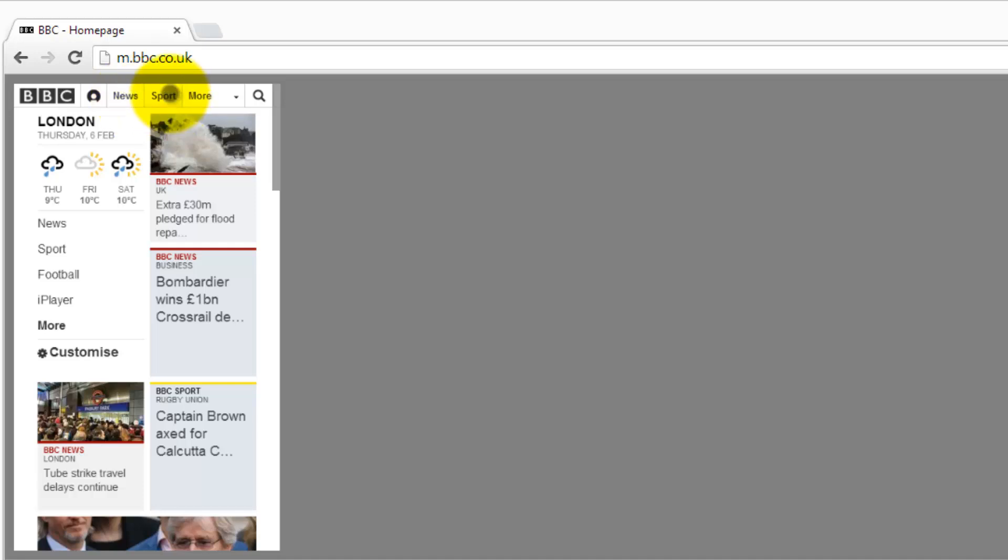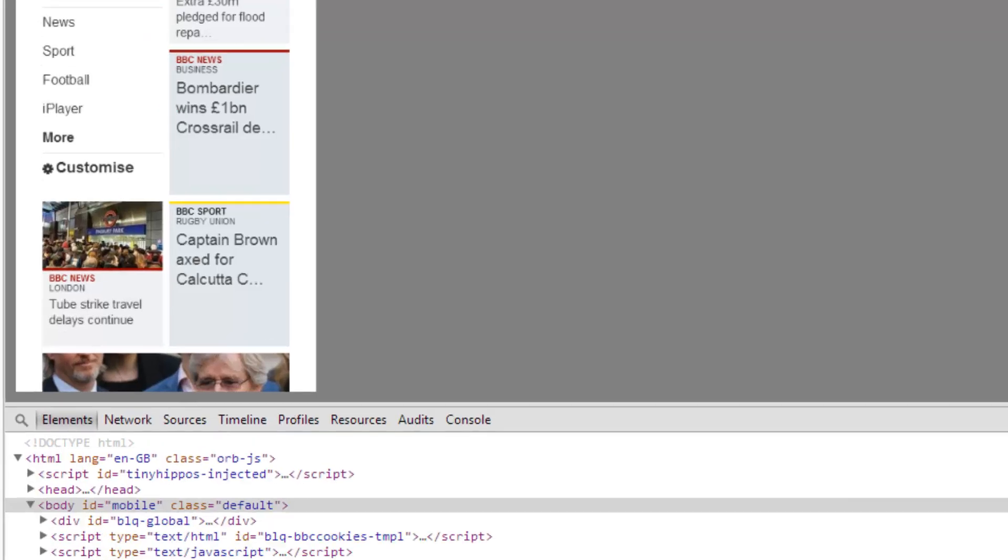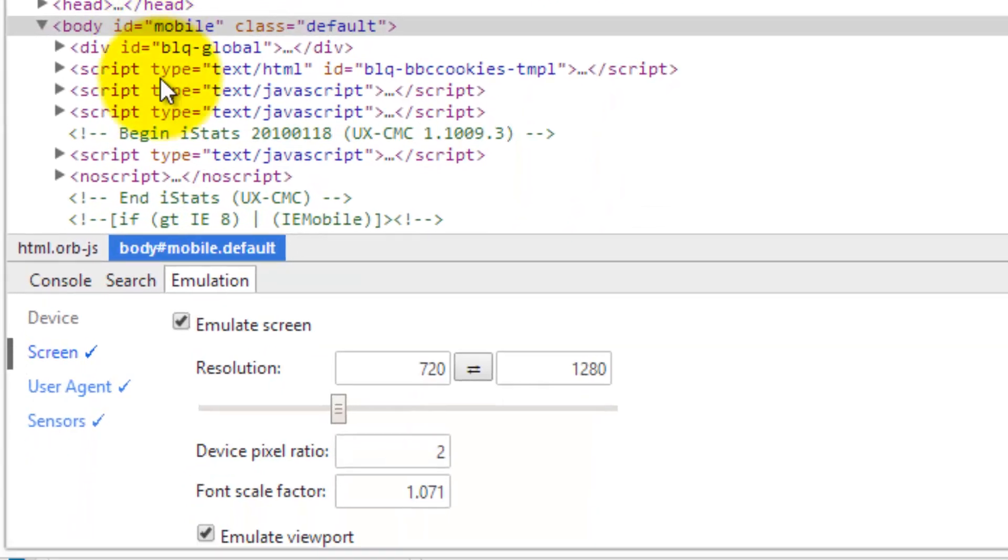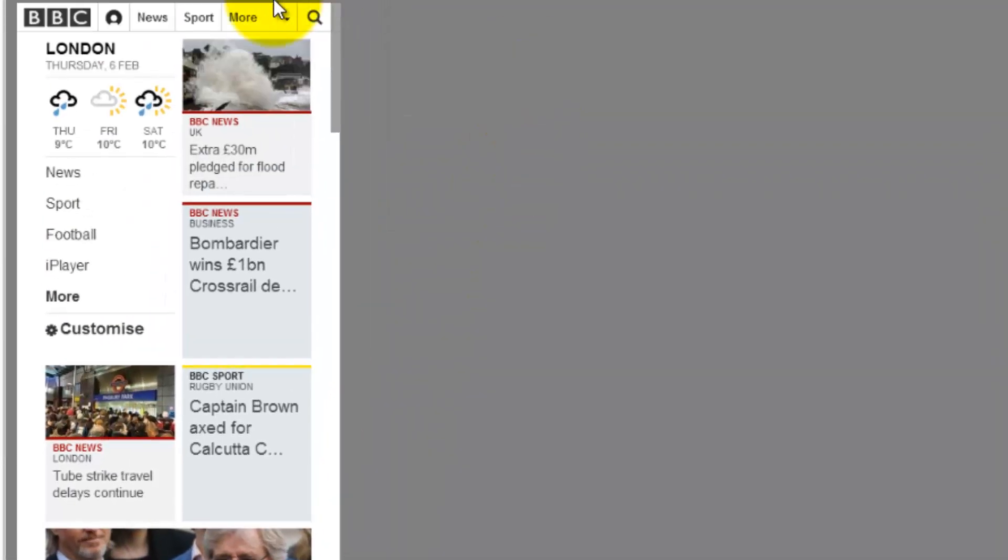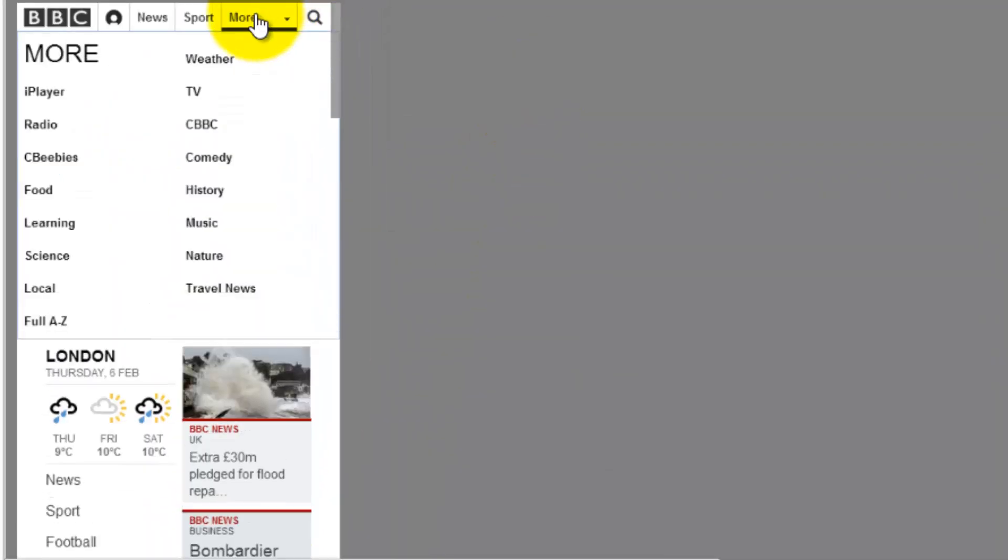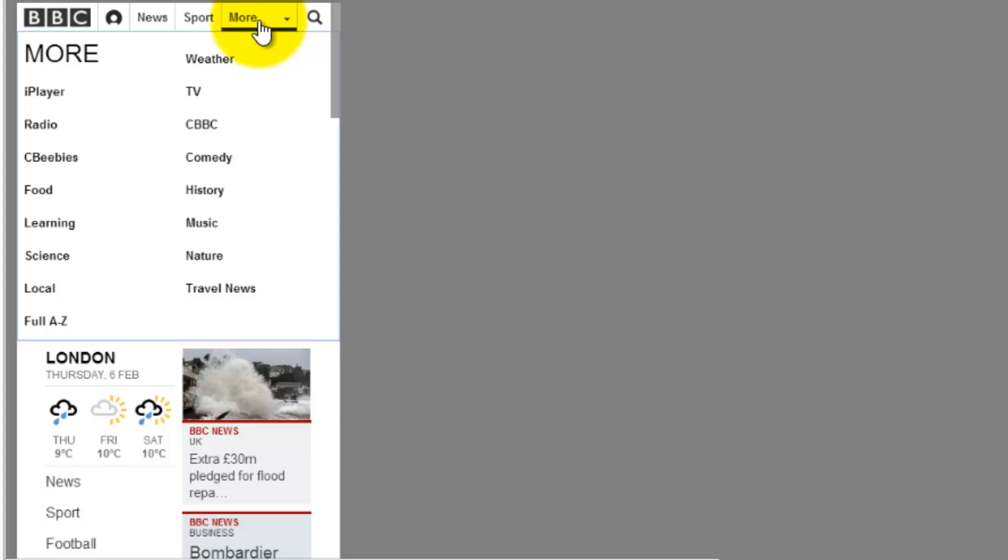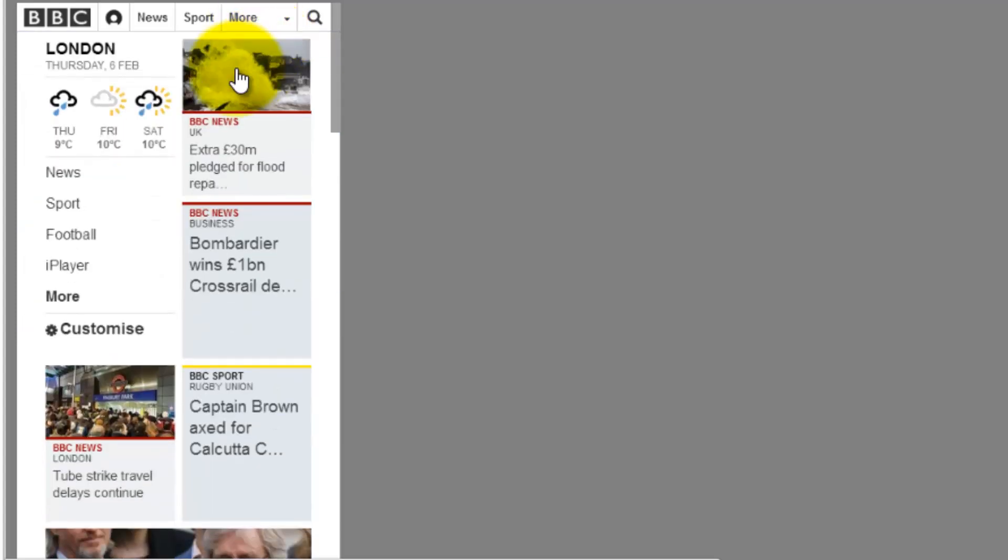Now I don't know if that's Chrome or whether it's the BBC site but if I change the sensors and choose not to emulate the touch screen so that mouse events are being sent then I can start using the functionality again.